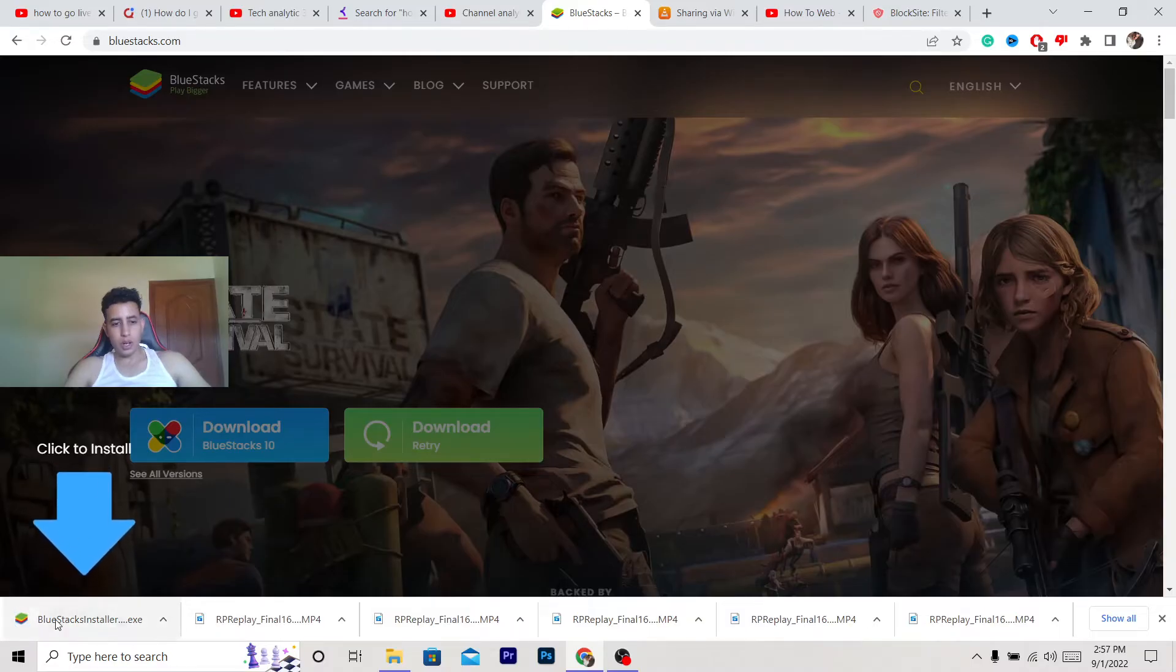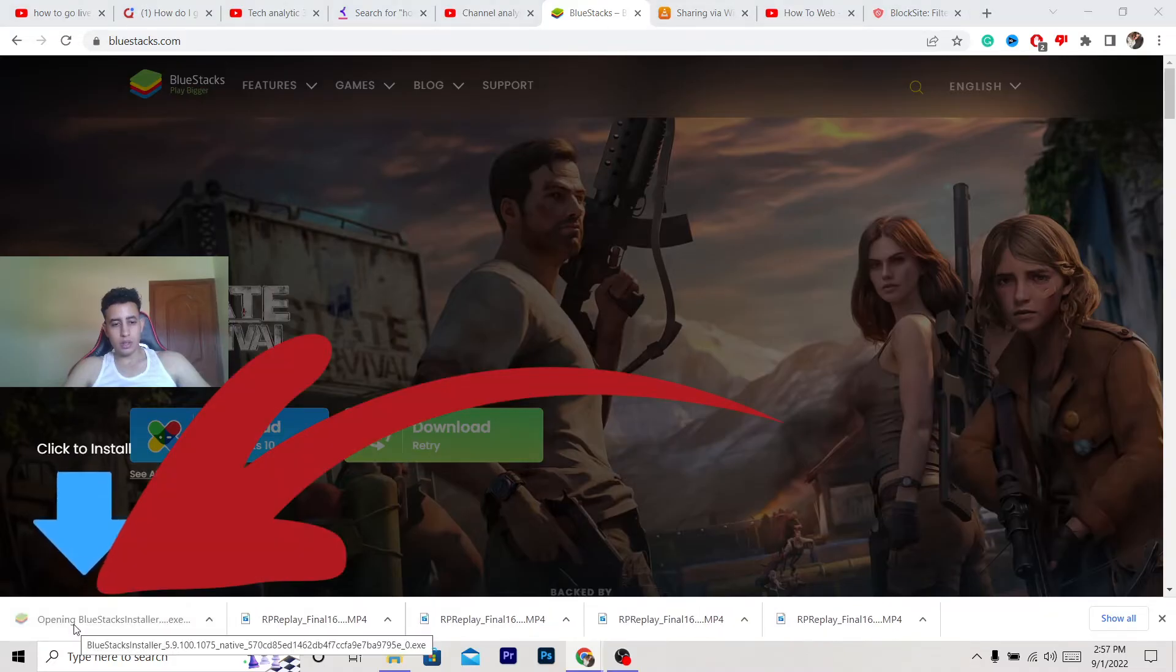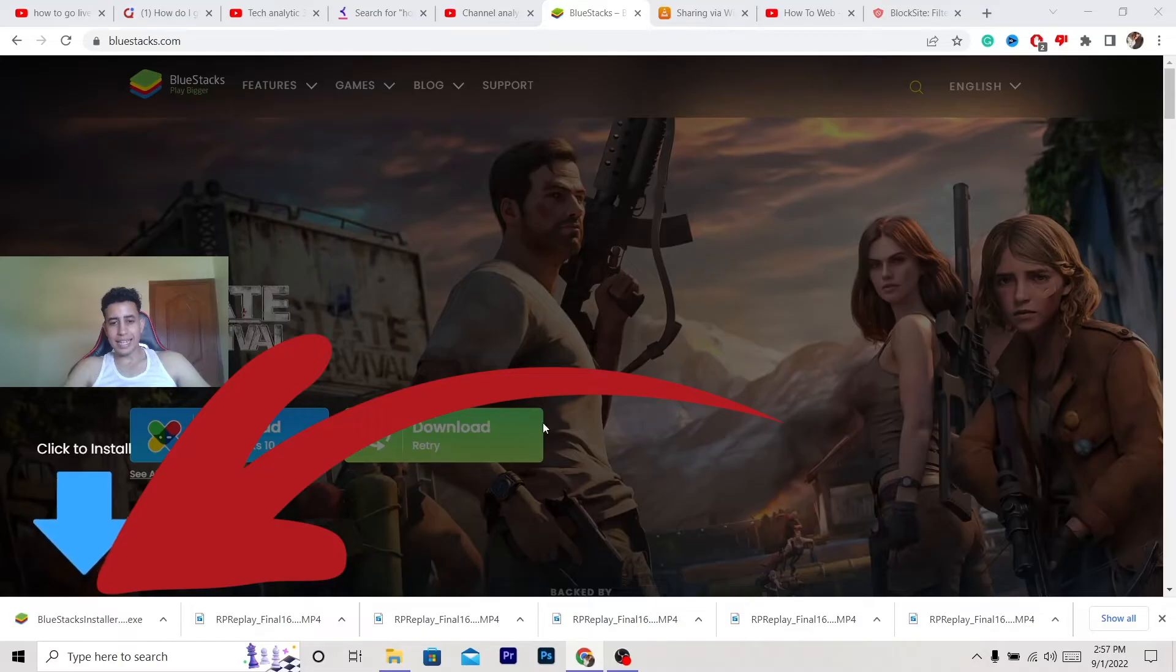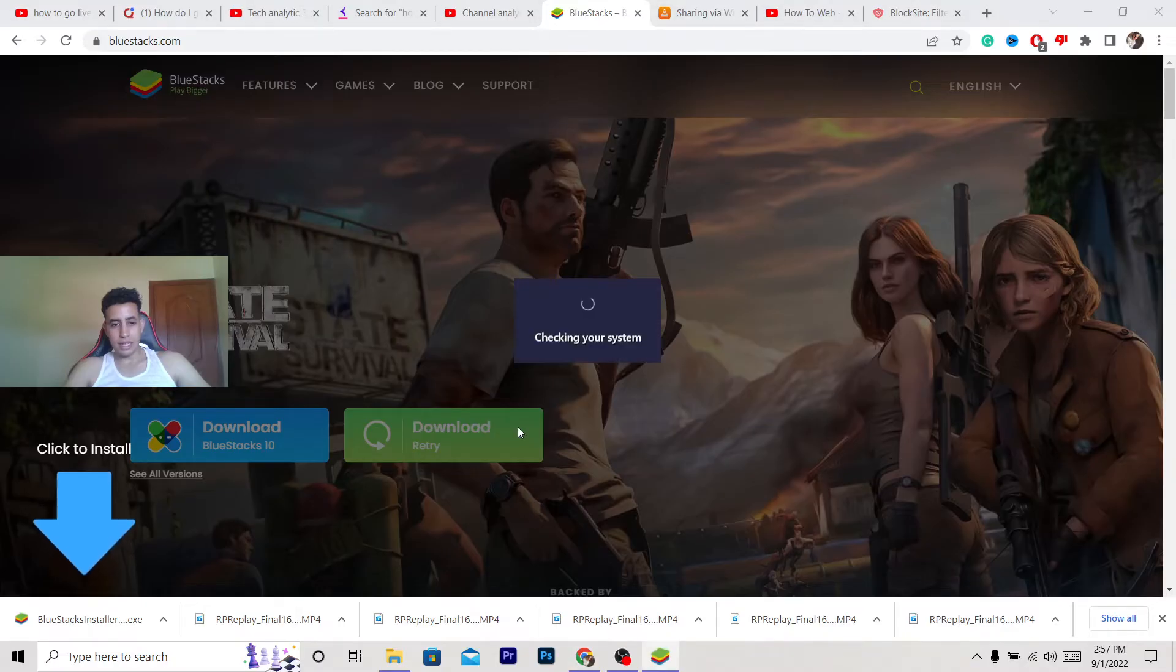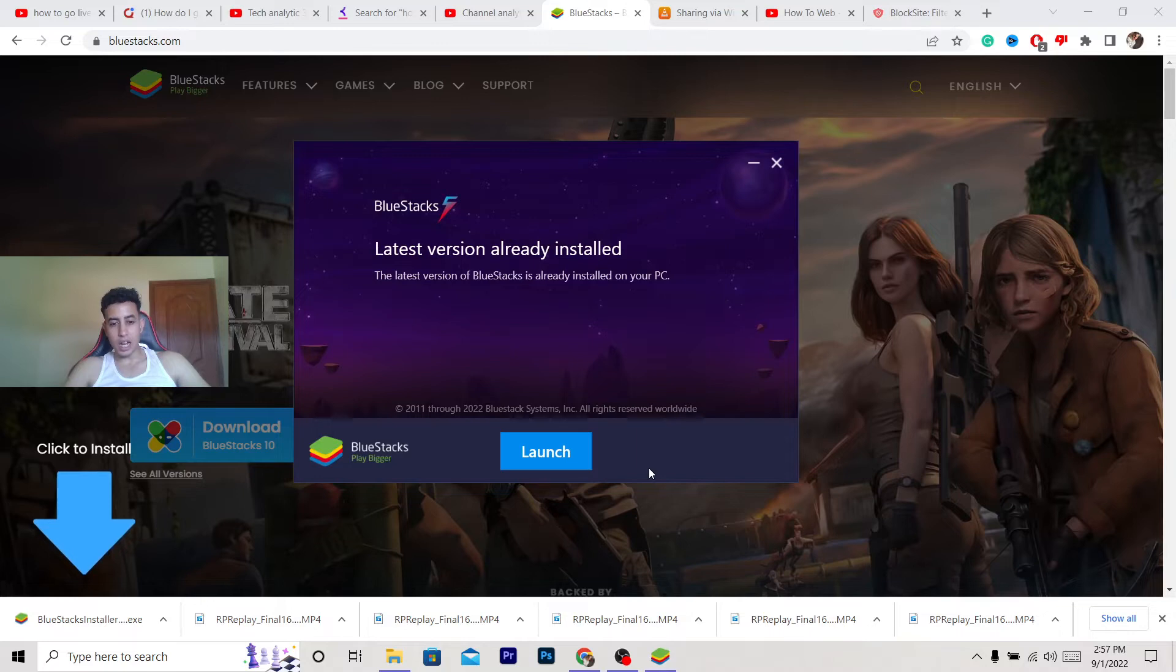You want to click on the program, the BlueStacks installer. After that, Windows is going to ask if you want to allow this app to make changes to your device. You want to click yes.